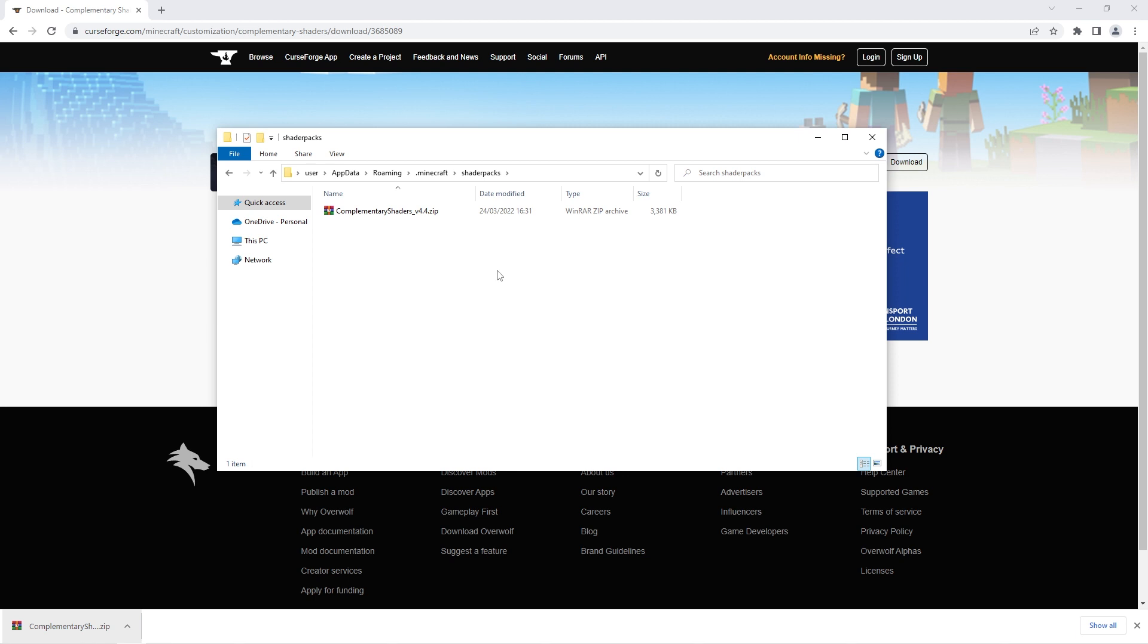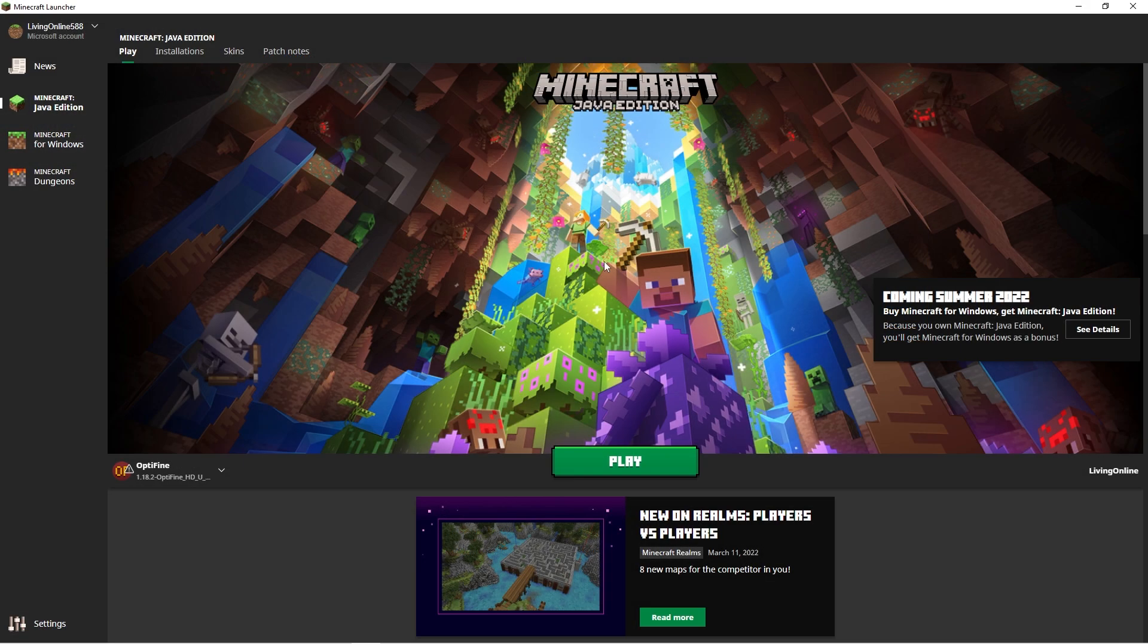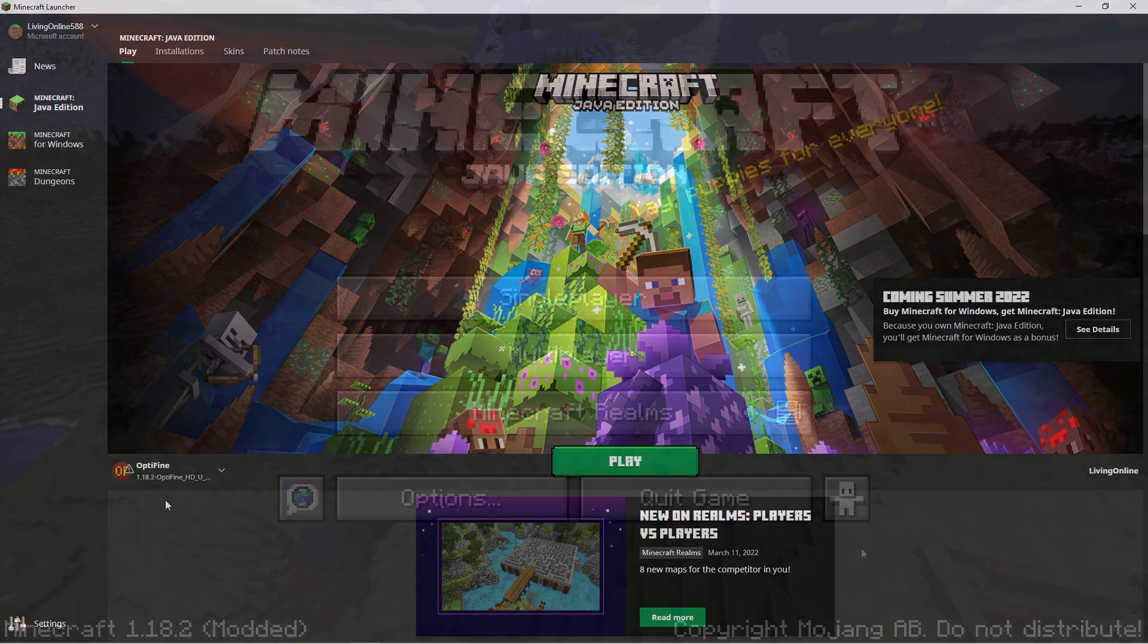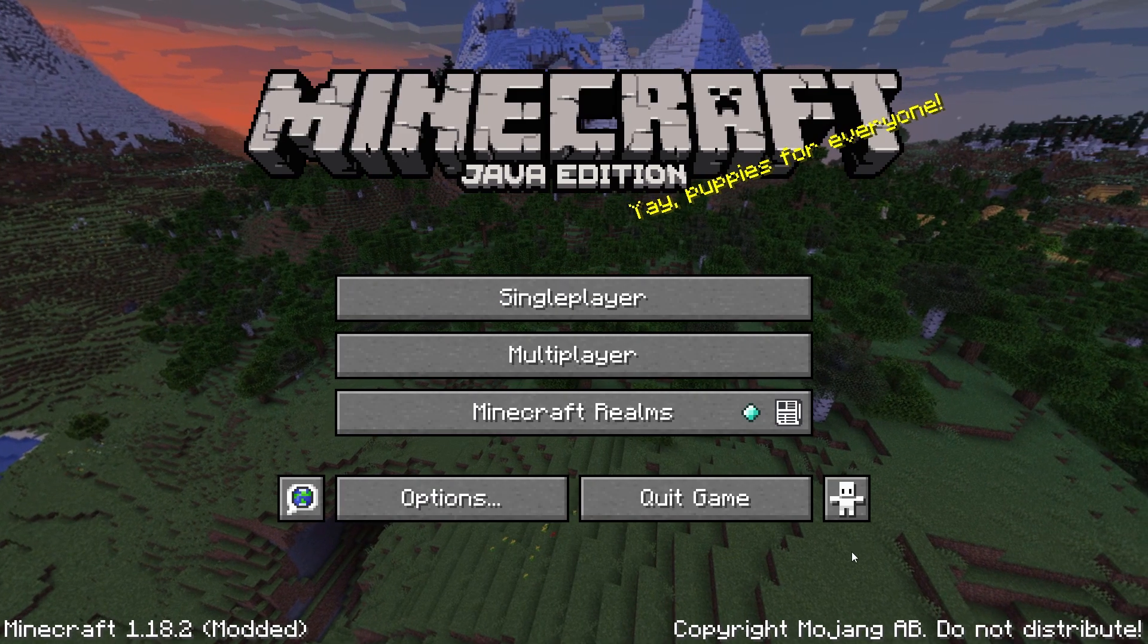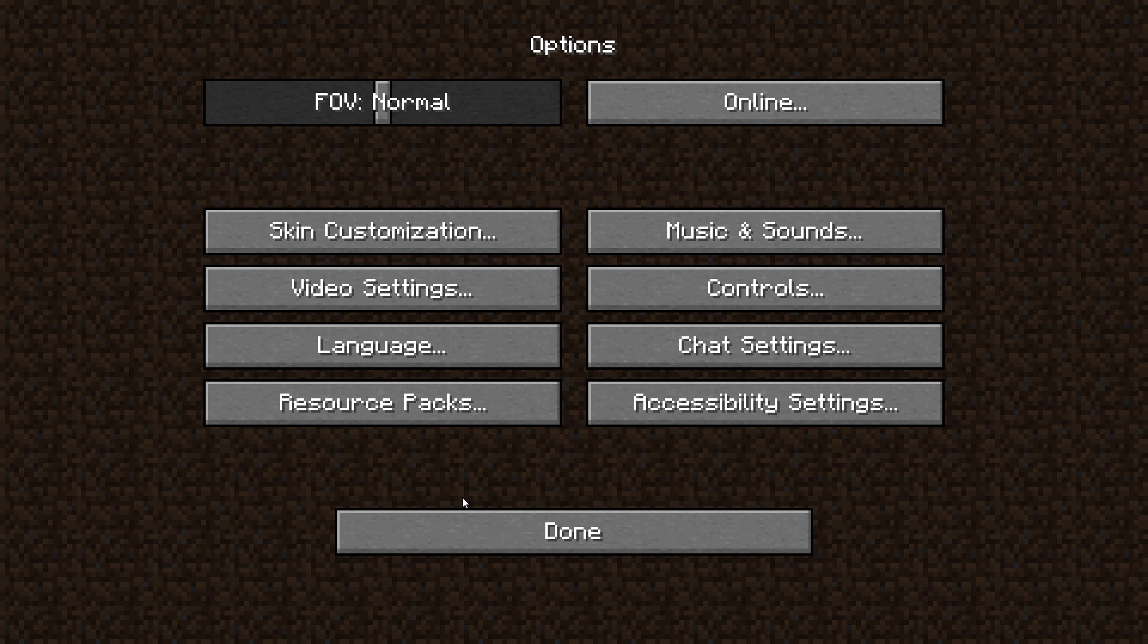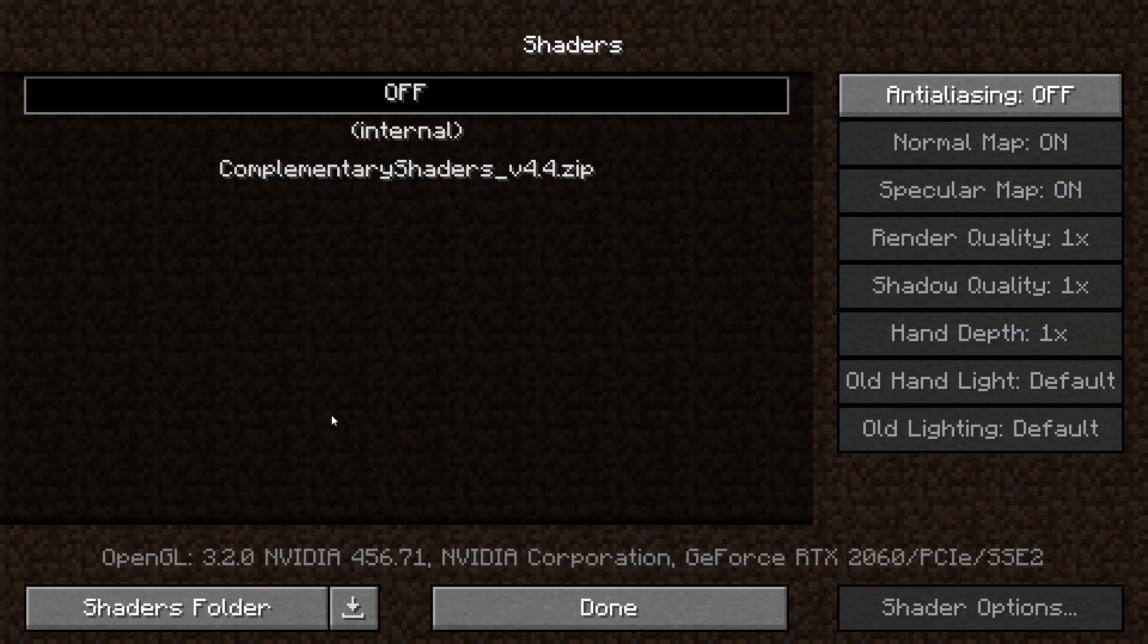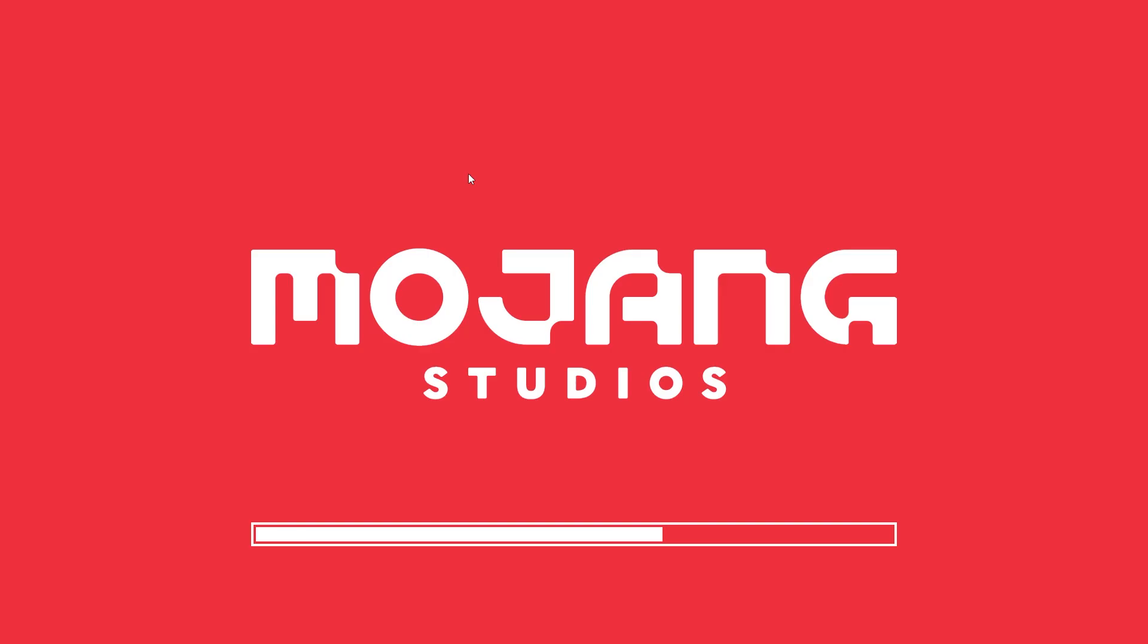To see the shaders in action open up your Minecraft launcher once again. Make sure that the Optifine client is selected at the bottom left and then press play. Once your game has loaded up head into options and then video settings. There you should see a new tab called shaders. If you click it you will be presented with the shader pack you just downloaded. To actually enable the shader pack though you have to click it.